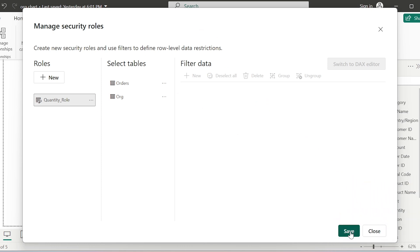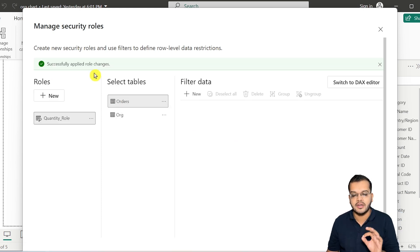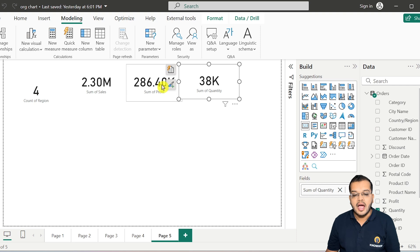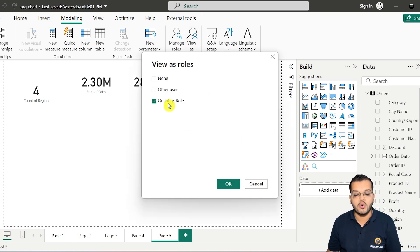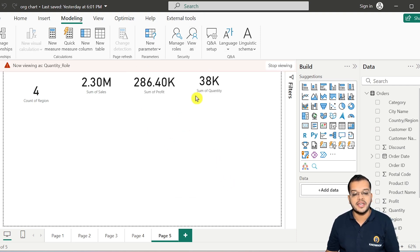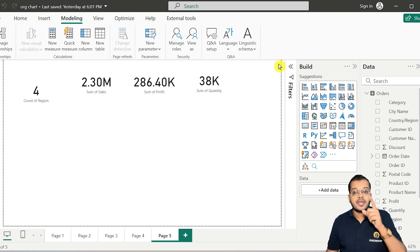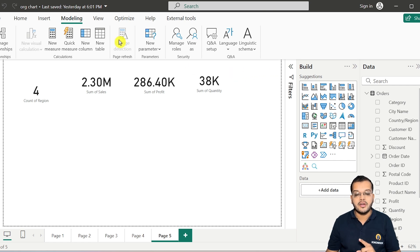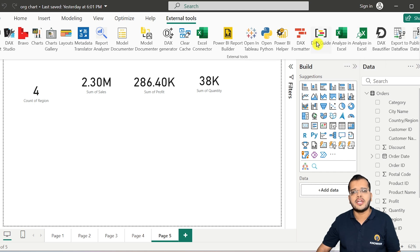I'm going to click Save. As soon as I click Save, the role is successfully applied. Now if I close it and view as the Quantity Role, there will be no change because we did not apply any filter. This is where a very interesting part comes in.